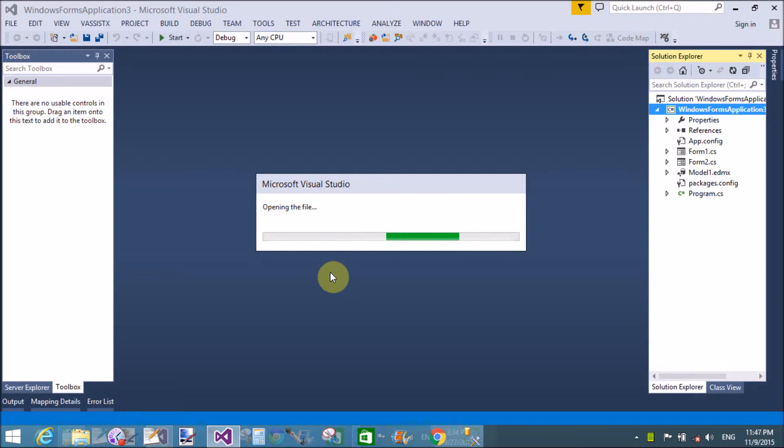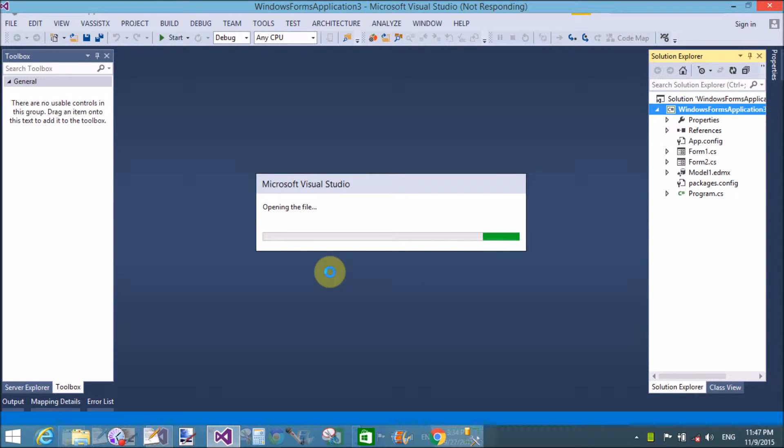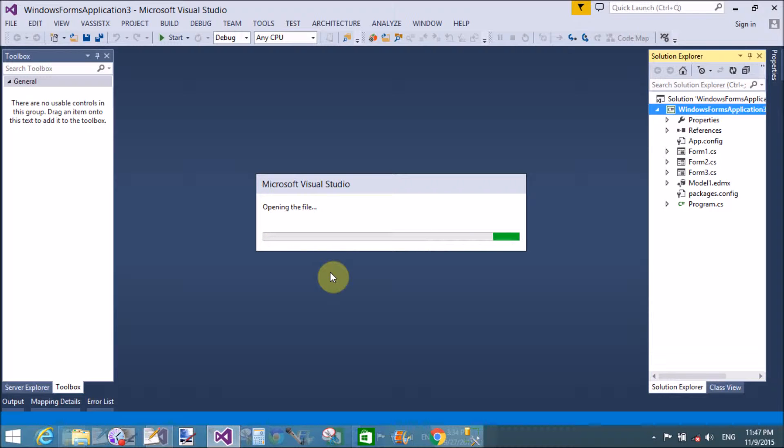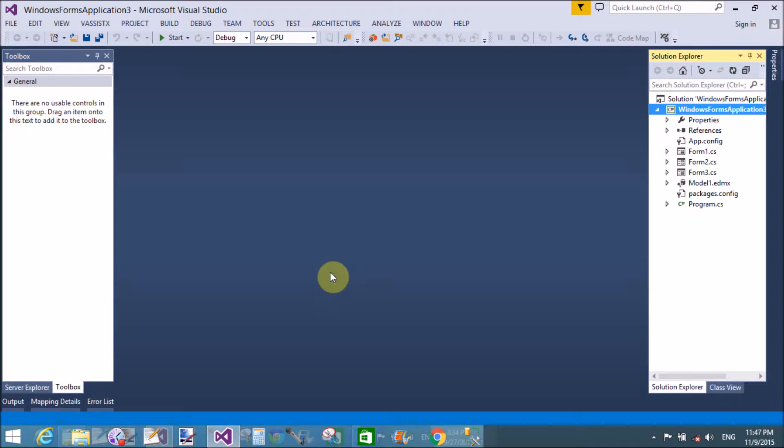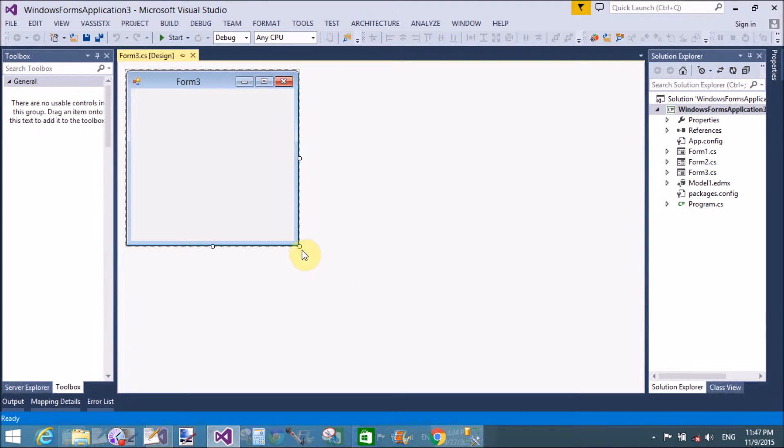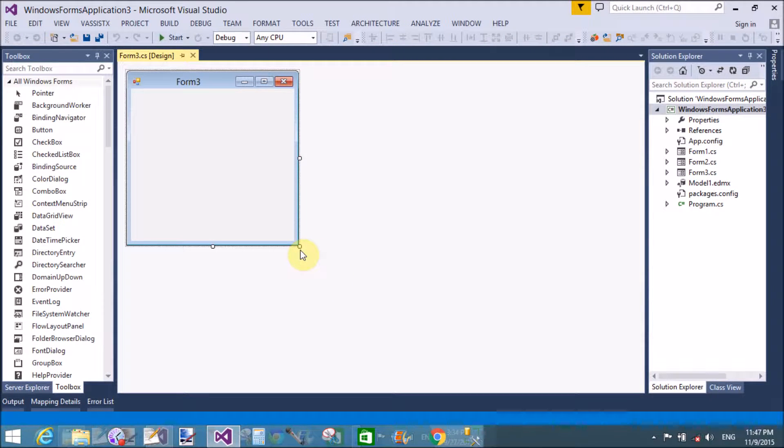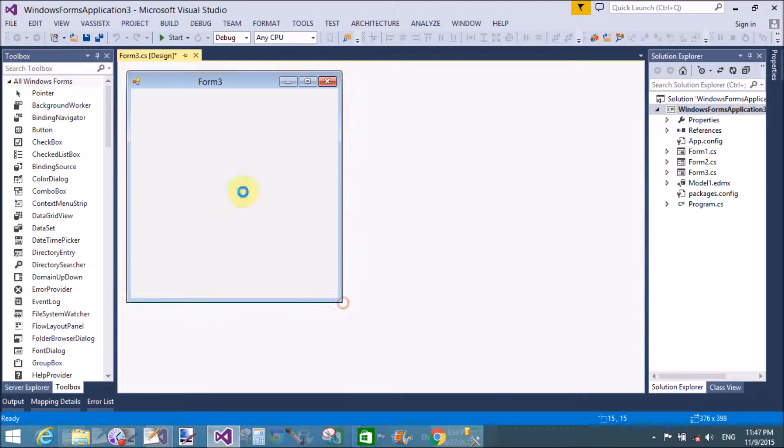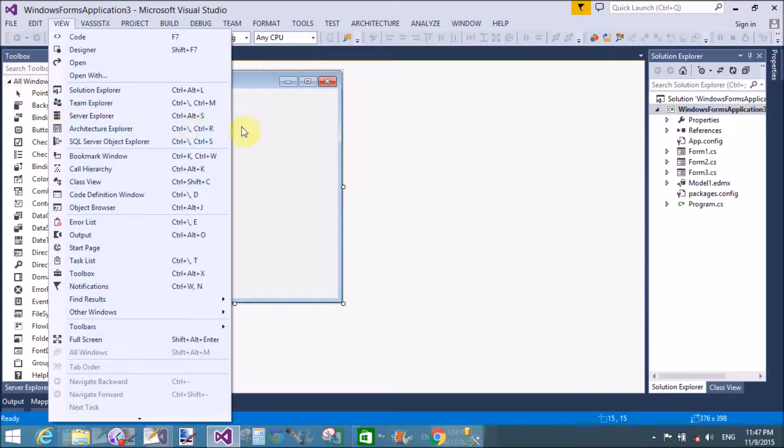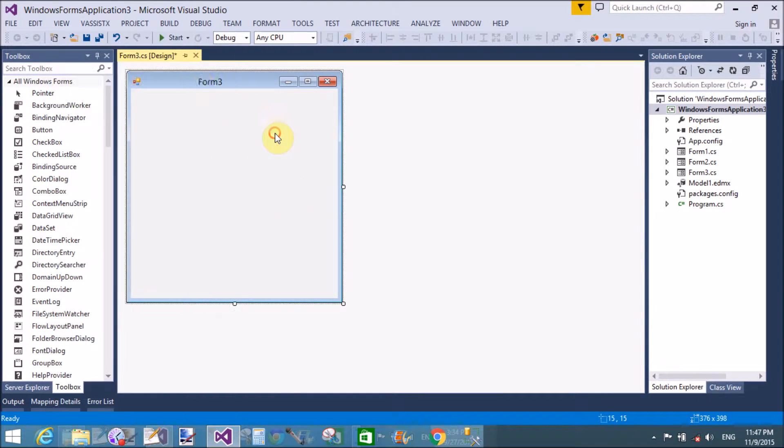First of all, add a form in the Solution Explorer, that is form3.cs file. Nothing to do in the front end. I will do all such things in the code file, like dynamically add domain up down control.